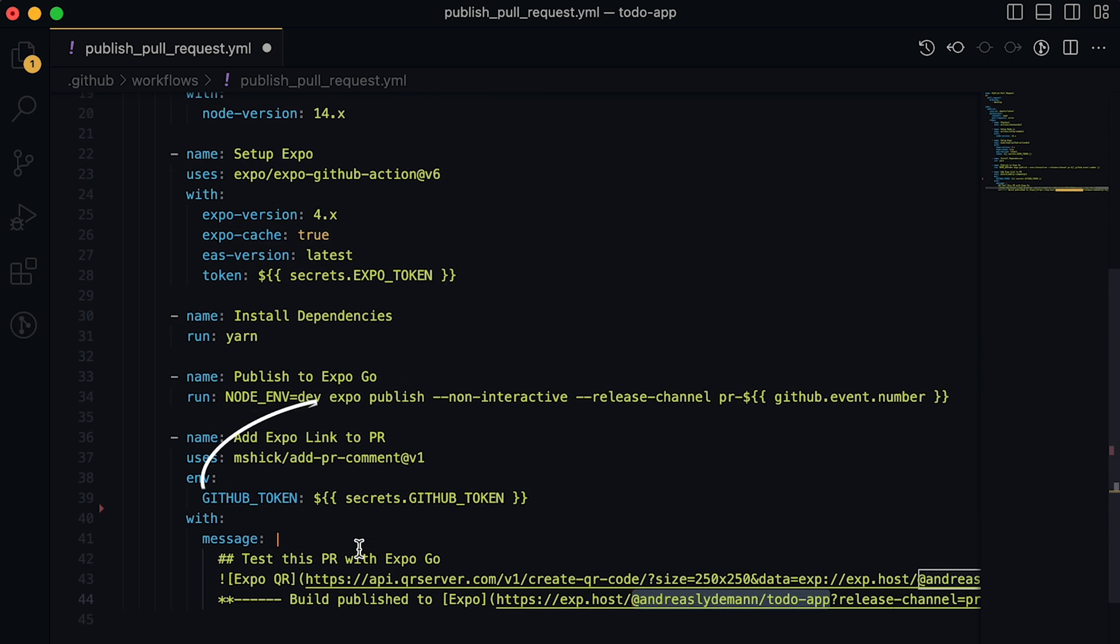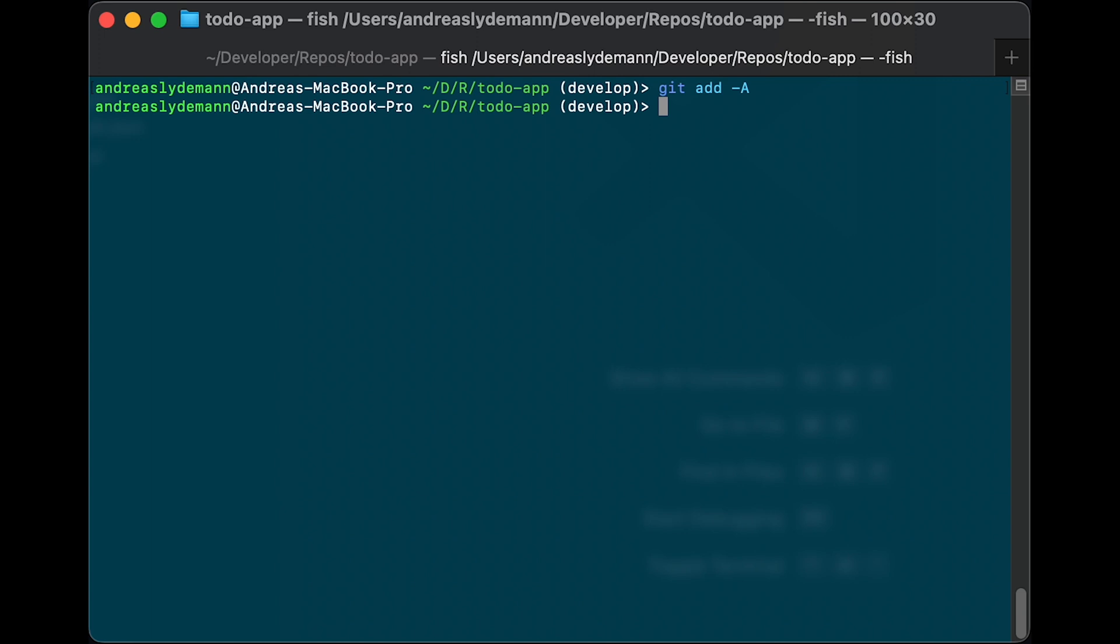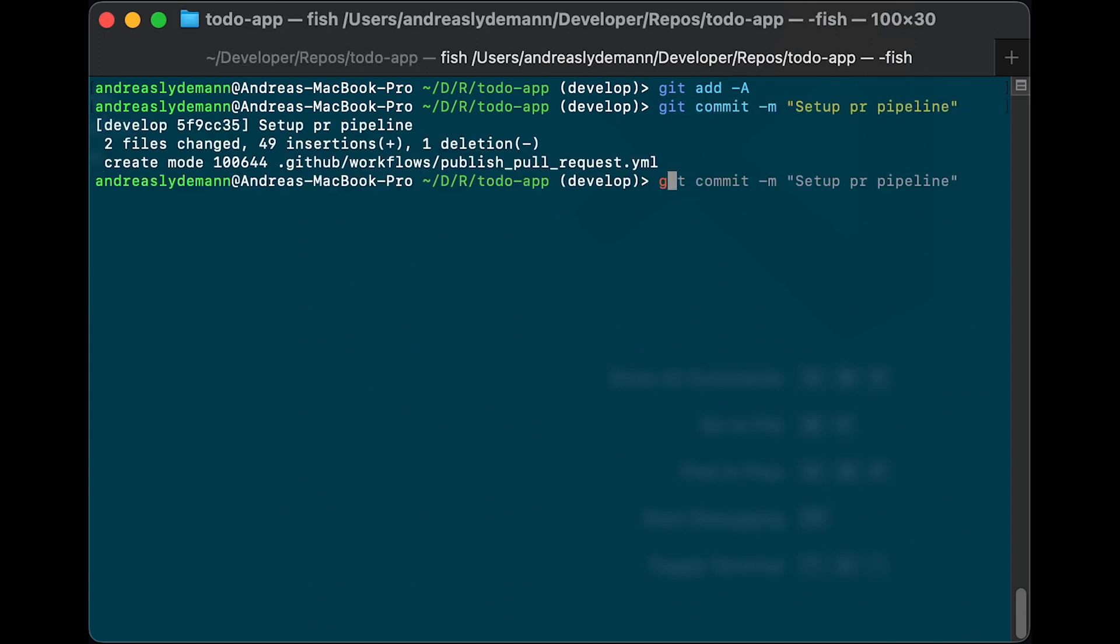We will use a third-party GitHub action for this, which takes the default GitHub token in order to modify our pull requests. We specify the exact message where we will display the QR code, including a regular link that our team members can also use. Now let's go ahead and commit this new pipeline and push it.